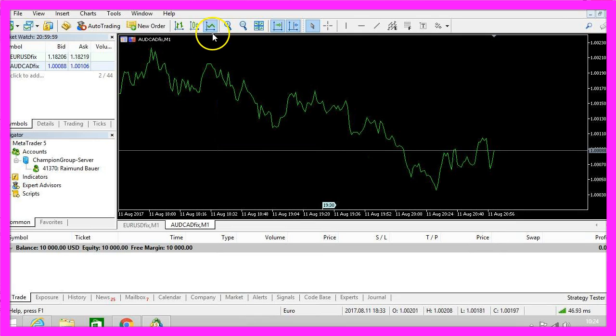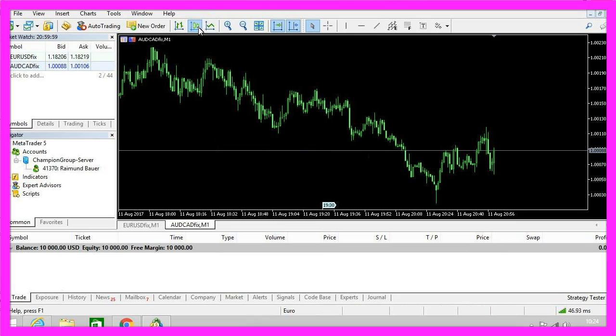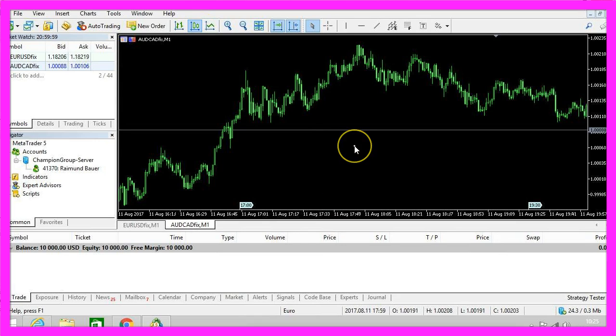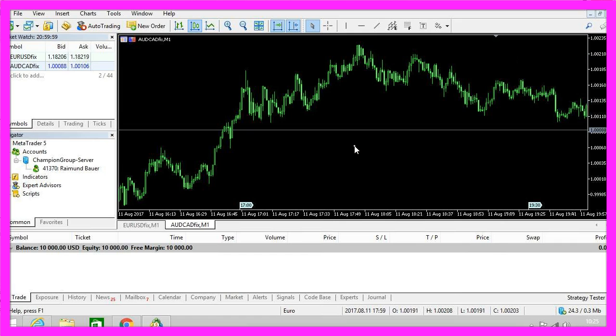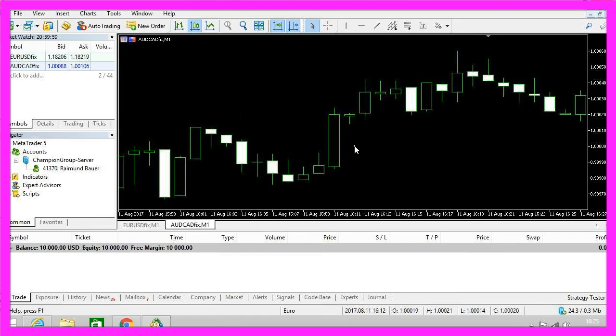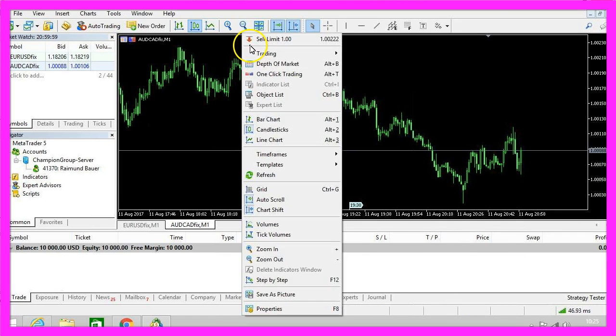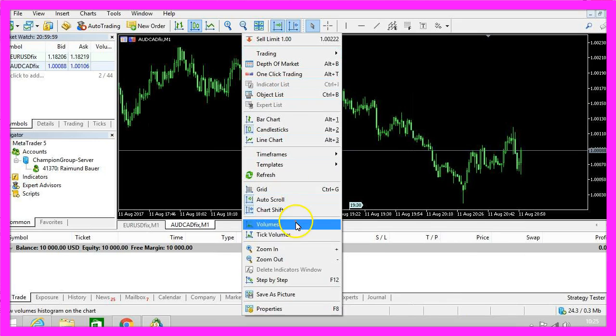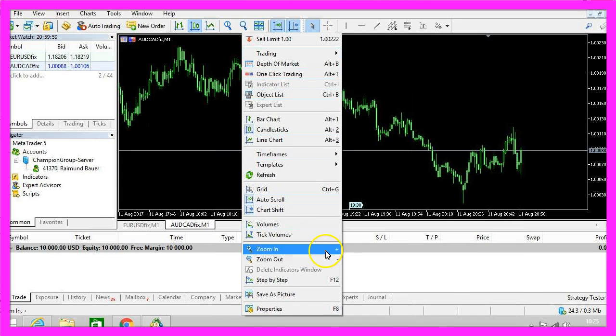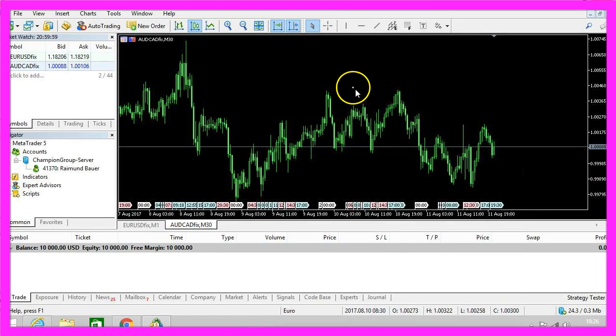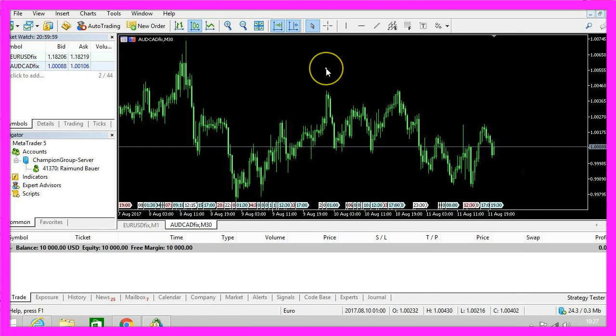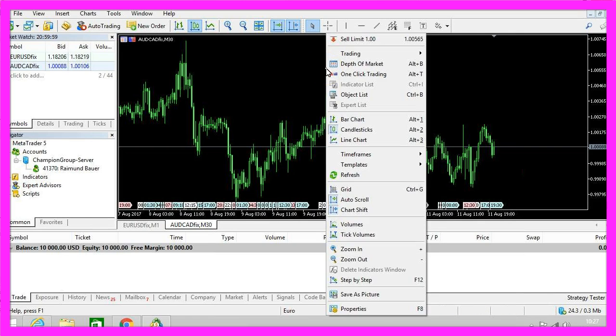By the way you can always change the view later and it's also possible to use the plus and the minus keys to zoom in and out of your chart. You will see all these options here including the shortcuts and if you need to change the time frame you can even do this with a mouse click. Okay, now you know how to adjust your chart to trade with MQL5.